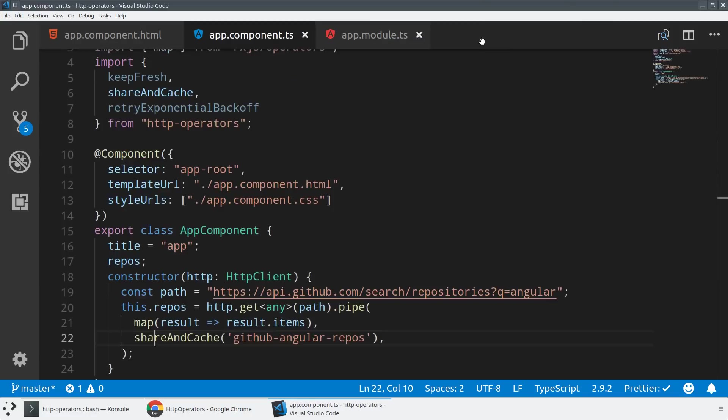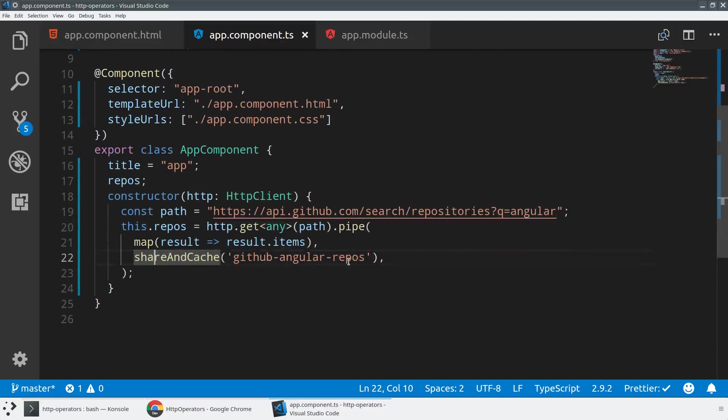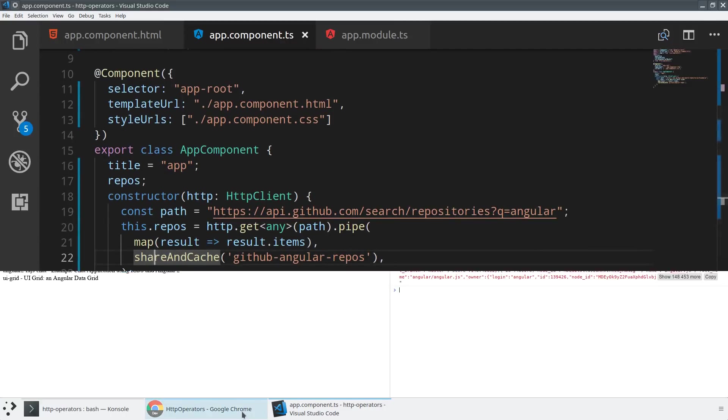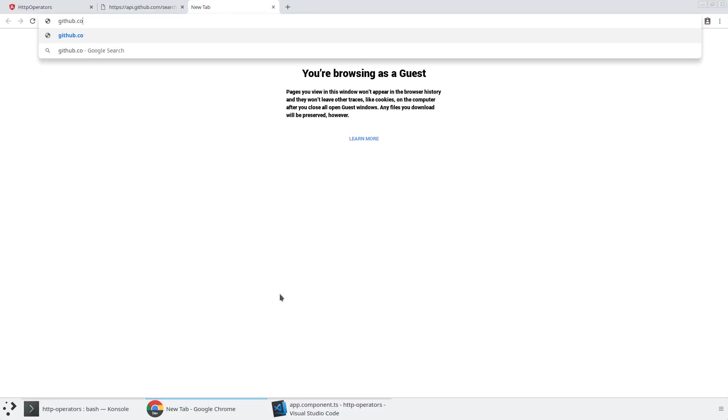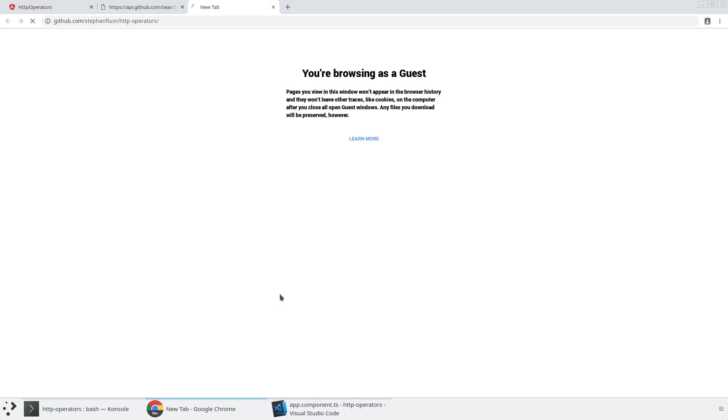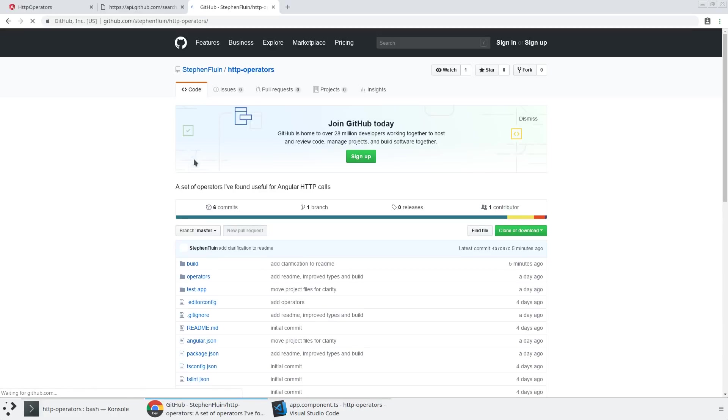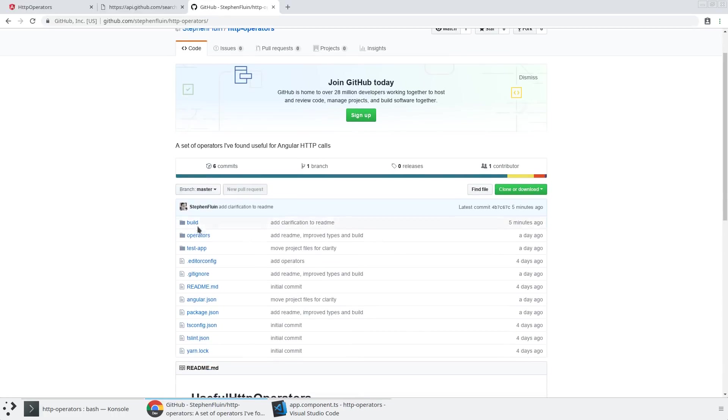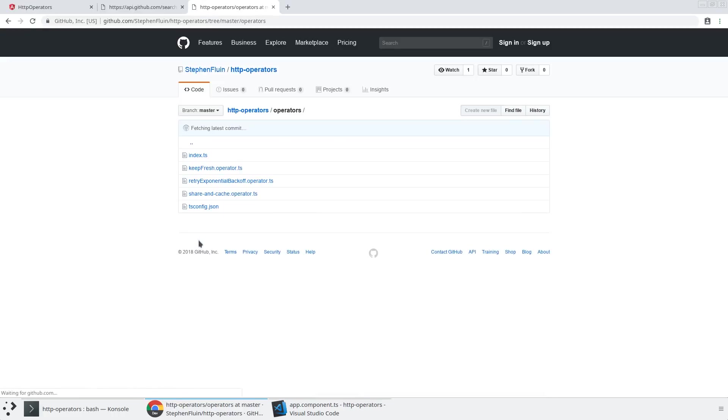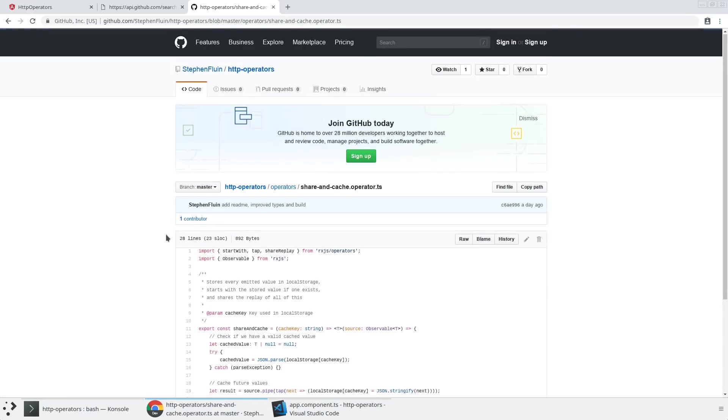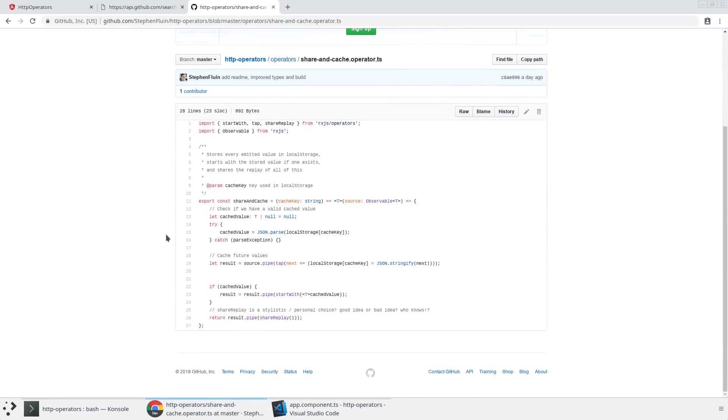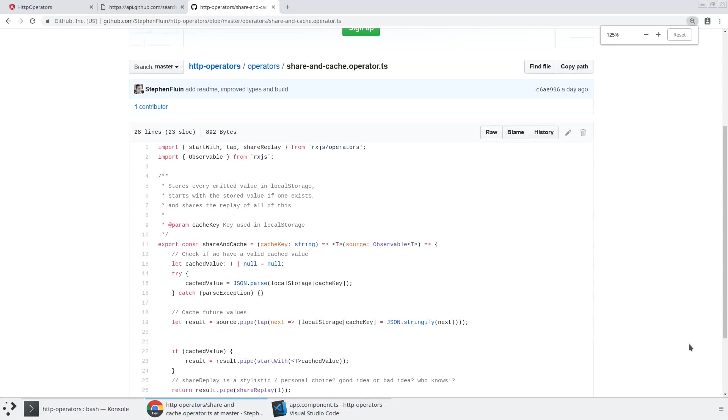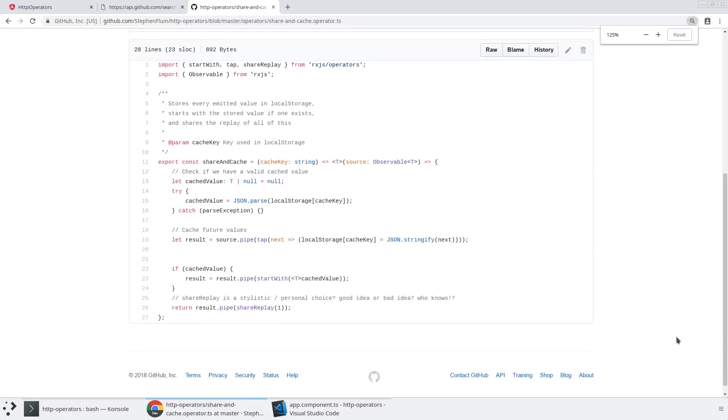And let's take a look at the definition. Actually, let's jump all the way to GitHub. So if you're curious as to how any of these work, you can just go to github.com/stevenfluen/http/operators. And then in the operators folder, you can see all of the code. These are all really simple operators. They're designed to both kind of group up some very common functionality, but also to make it easy to understand how an observable works.